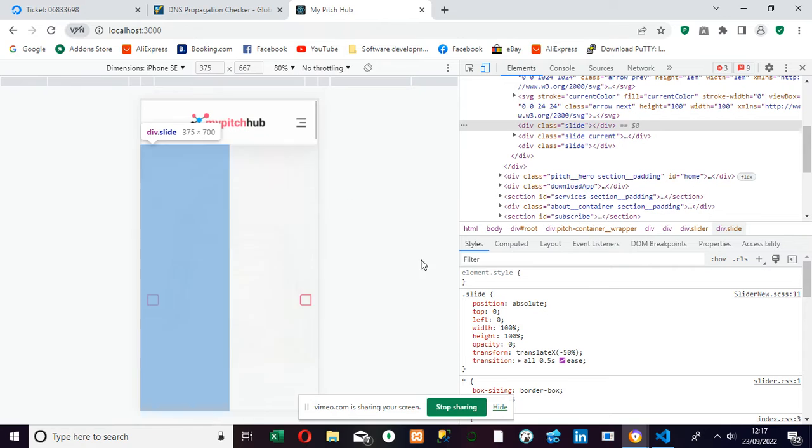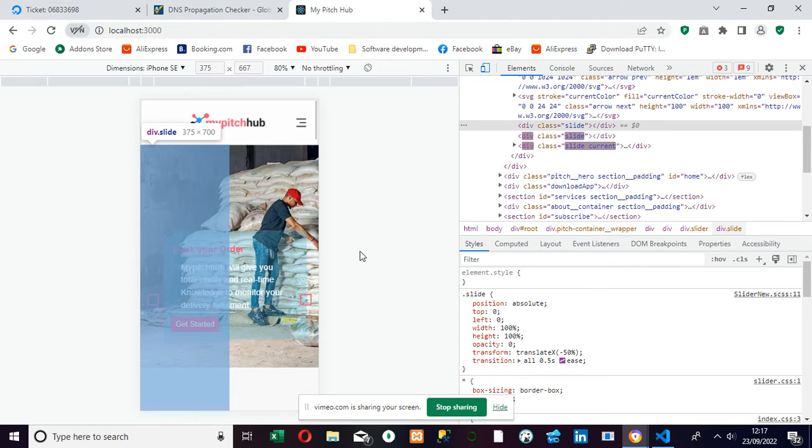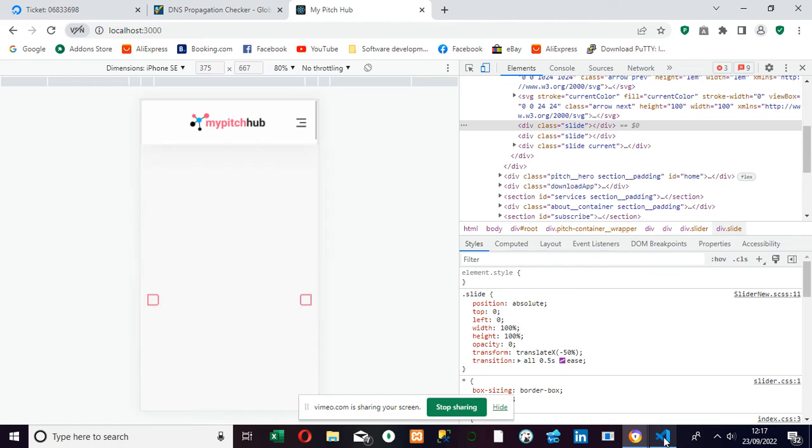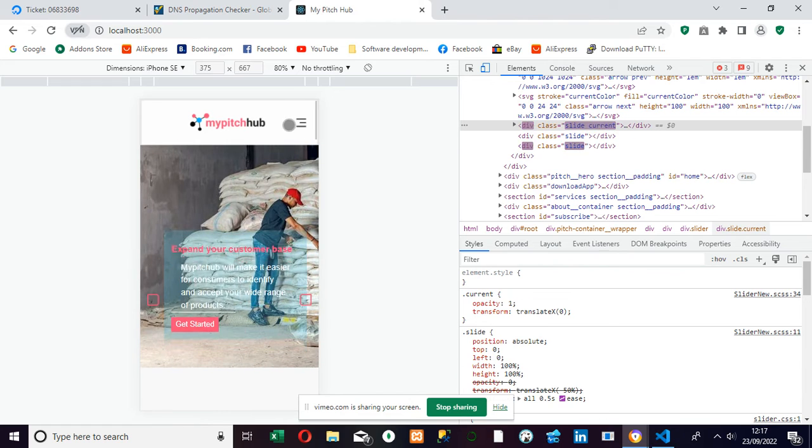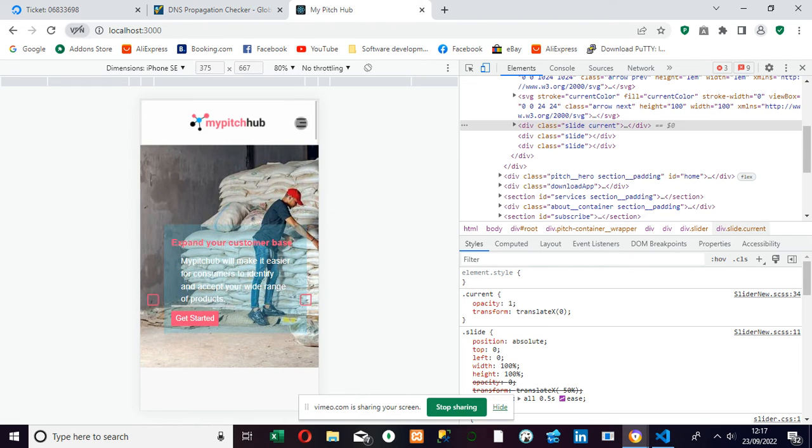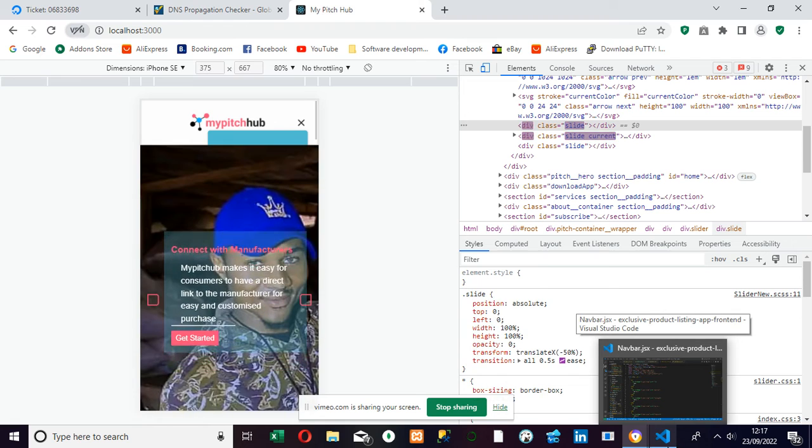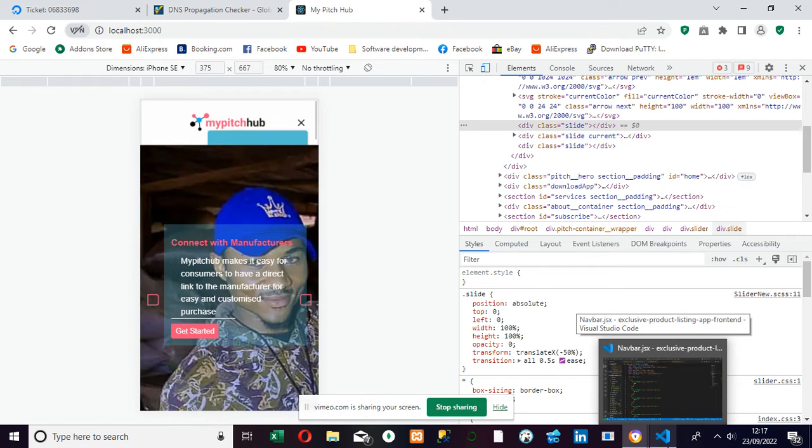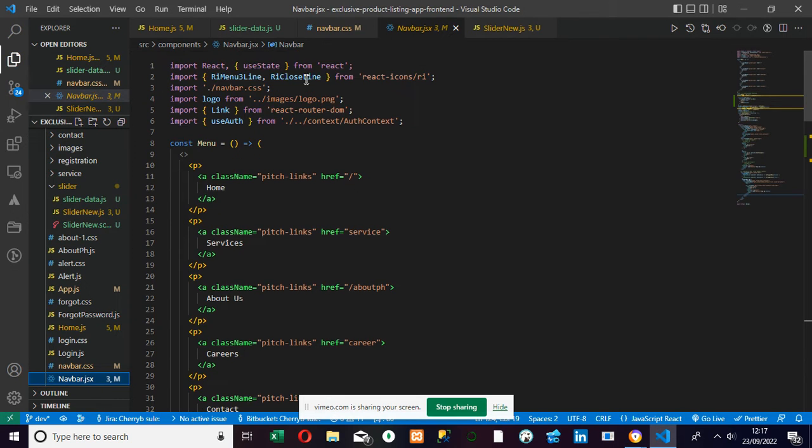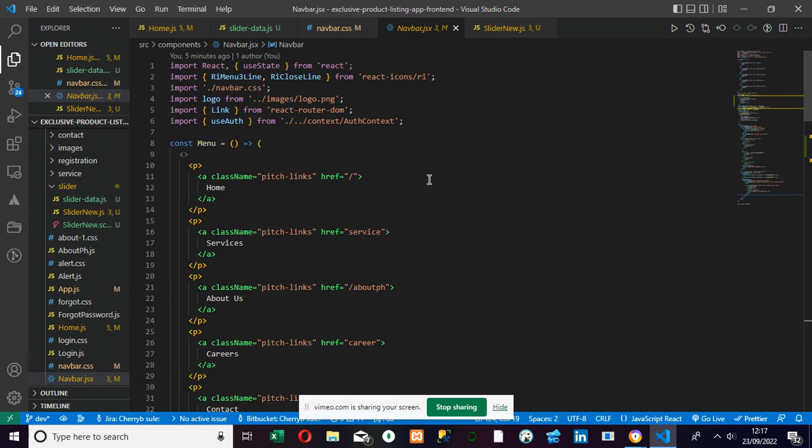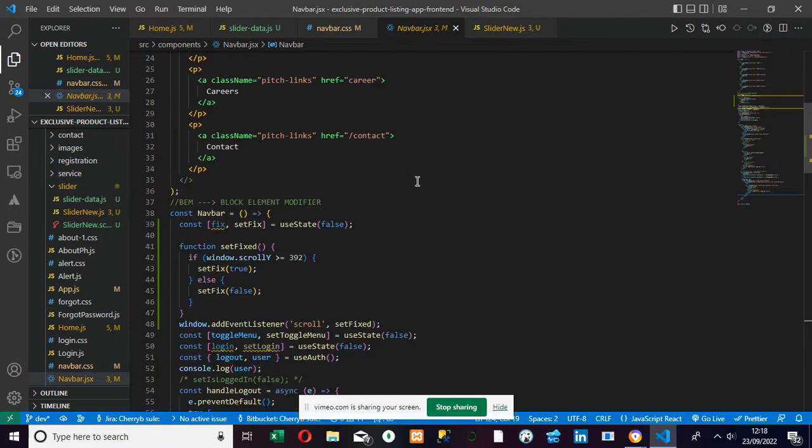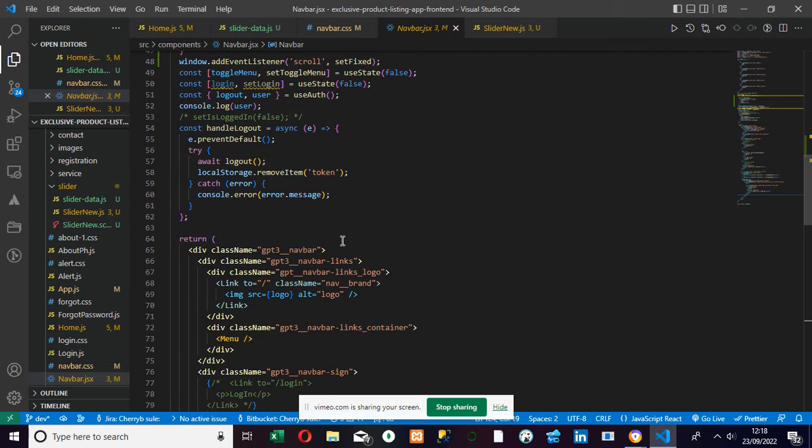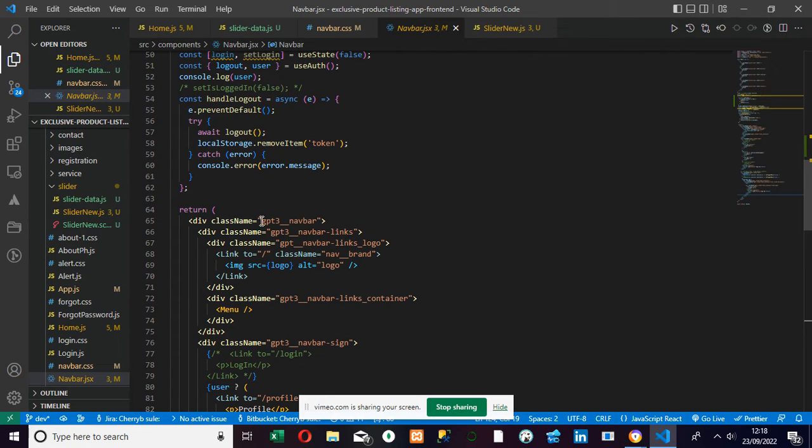Alright, so the first thing to do is to go to your header component. So we're going to go to our header component, which is the navbar. So this is the navbar, and here this is our container for the navbar.